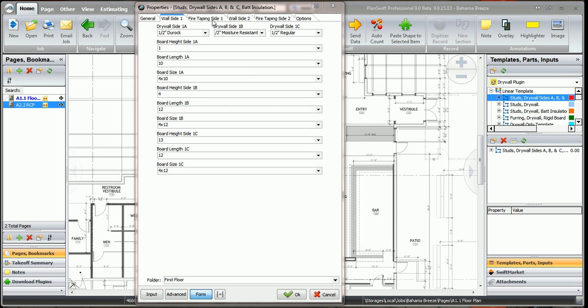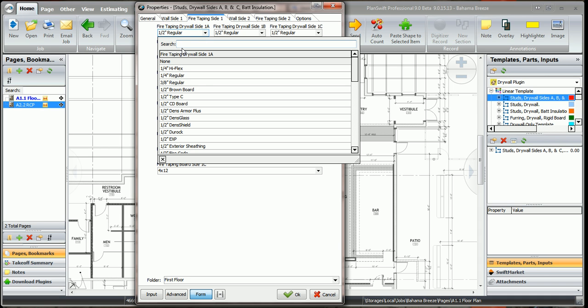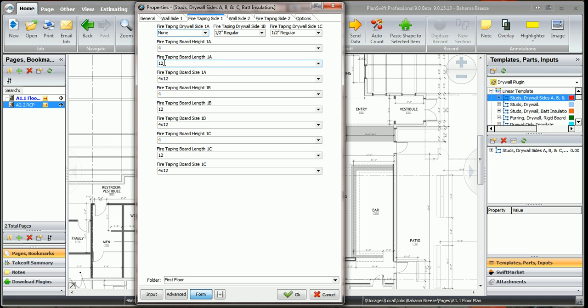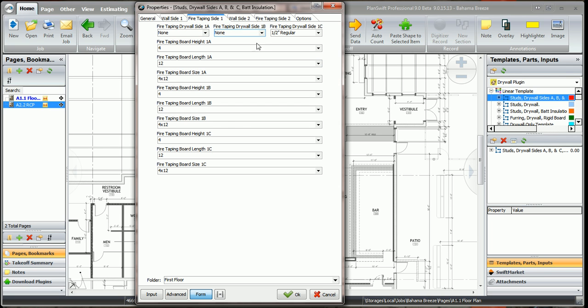And now we're going to go to the same side of the wall, and we're going to look at our fire taping. Now the first board is dural rock and we don't need to fire tape that, so we're going to click on none, and the second board up doesn't need any fire taping, we'll say none. Now the third board up is half inch regular to the deck, and yes, we need to fire tape that.